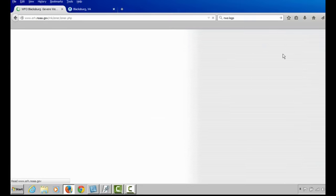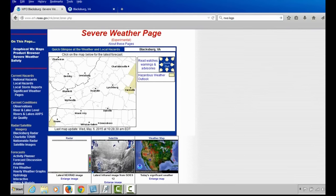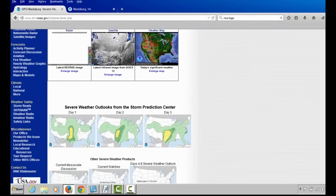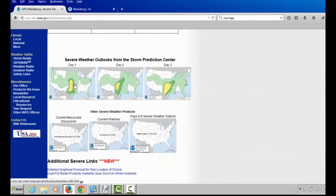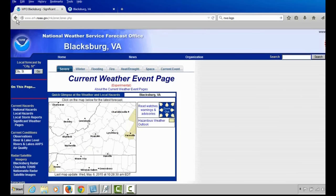Let's start with the first tab, the severe weather tab. This shows you the watches, warnings, and advisories in effect. As we scroll down, you will also be able to see the severe weather outlook posted from the Storm Prediction Center for days one, two, and three, as well as the four- to eight-day severe weather outlook. Current watches and mesoscale discussions are text and graphical products generated from the Storm Prediction Center, typically prior to the issuance of a watch.